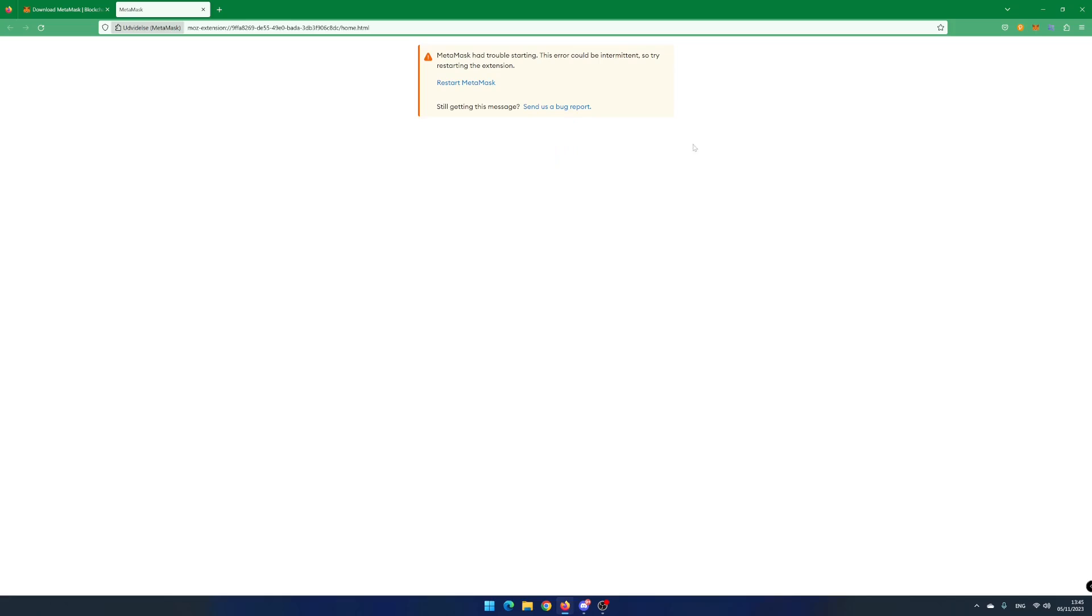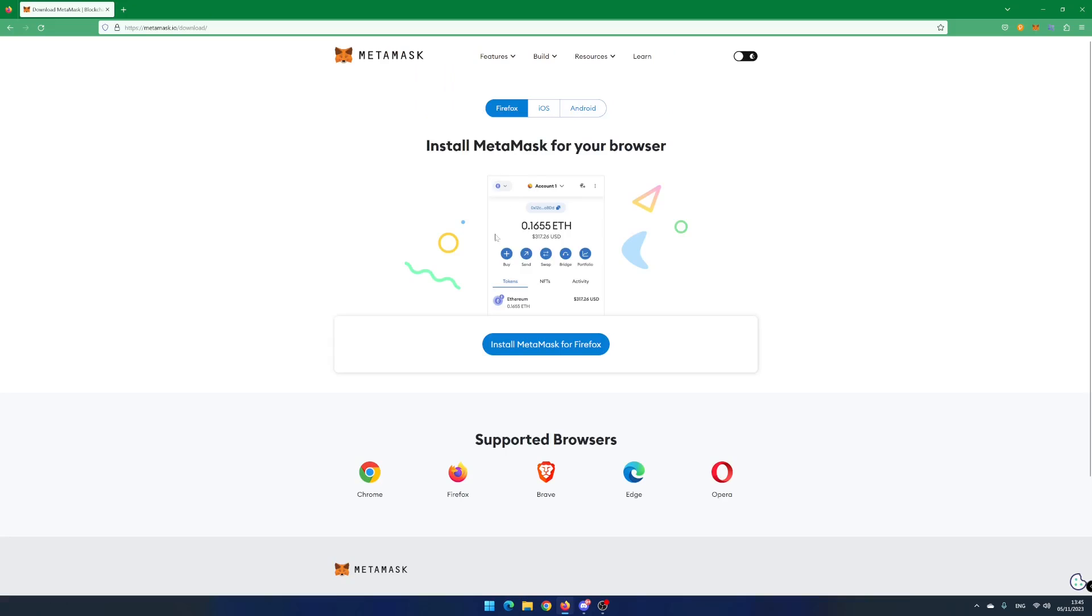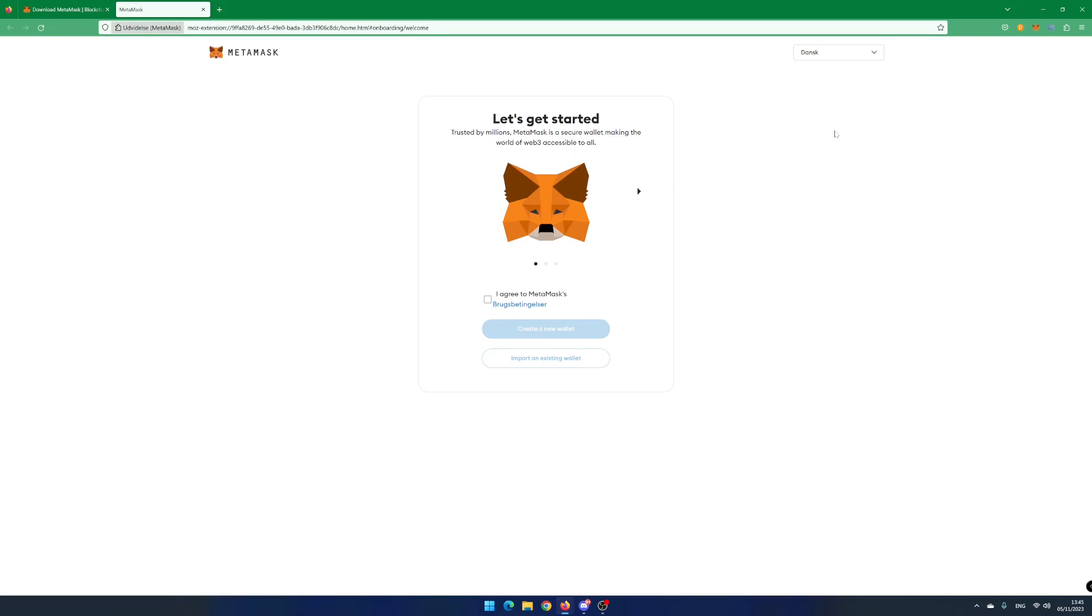If you see this error, click on Restart MetaMask and click on the MetaMask icon in the browser toolbar.